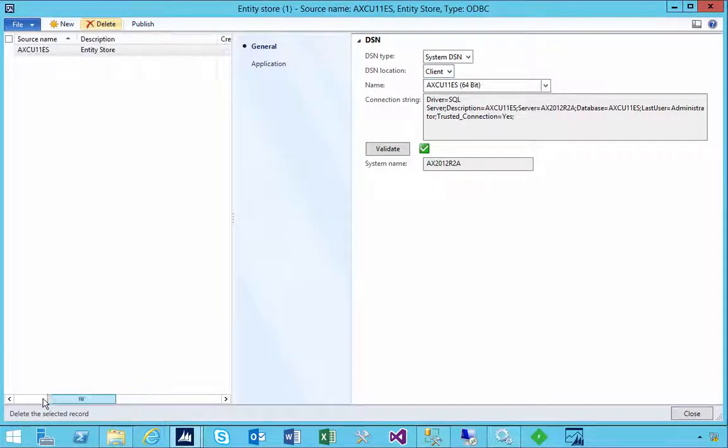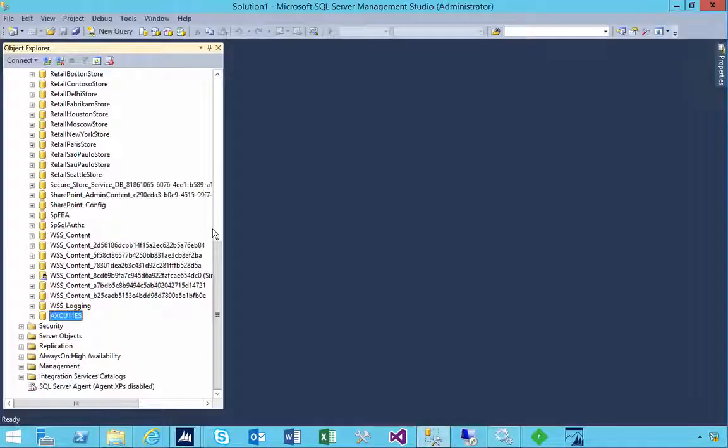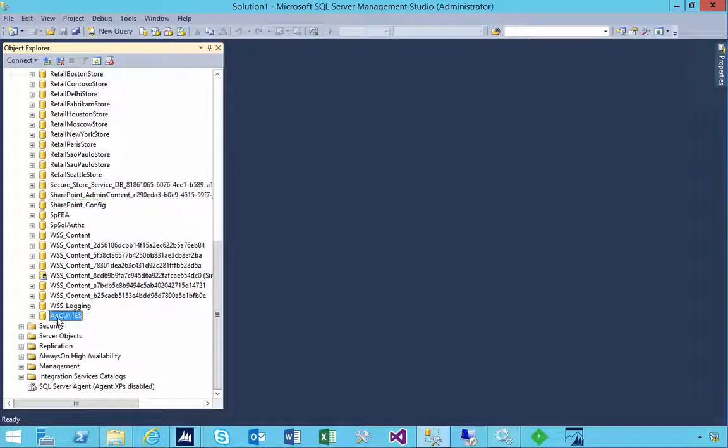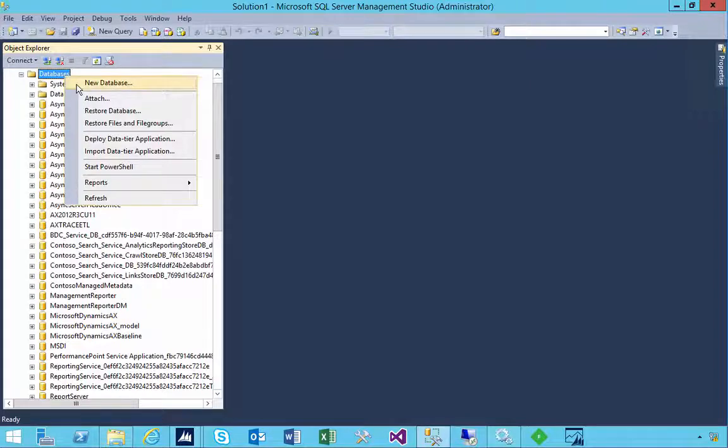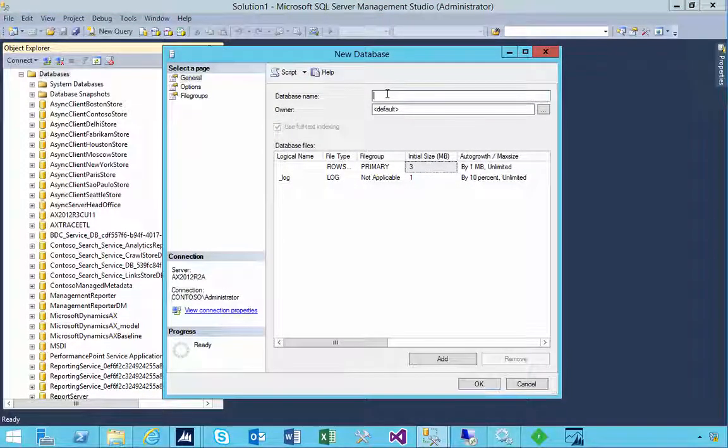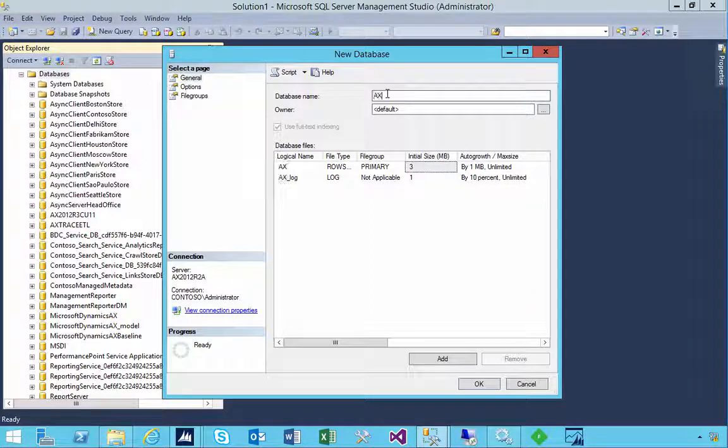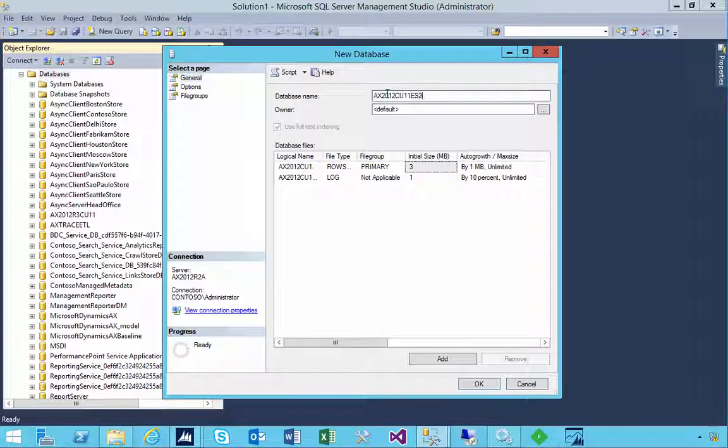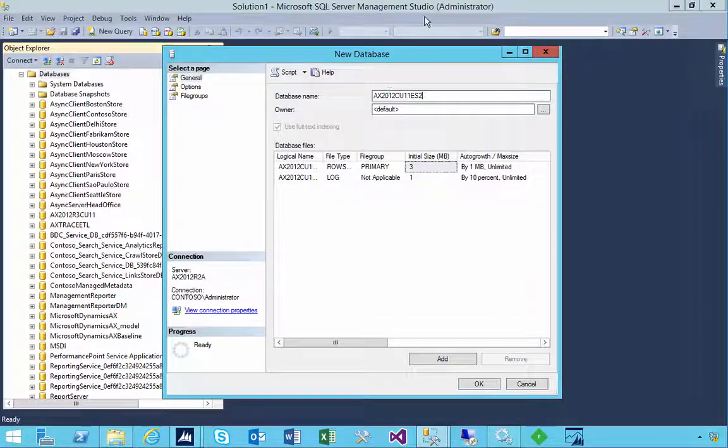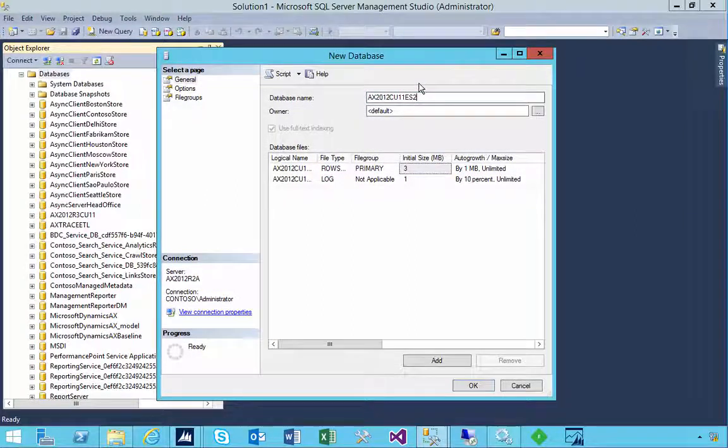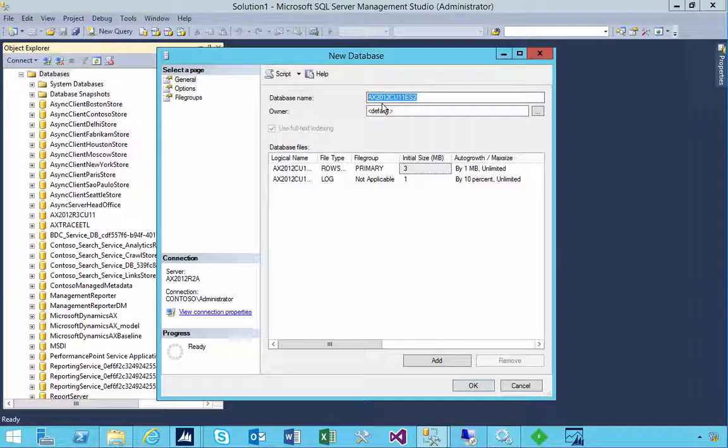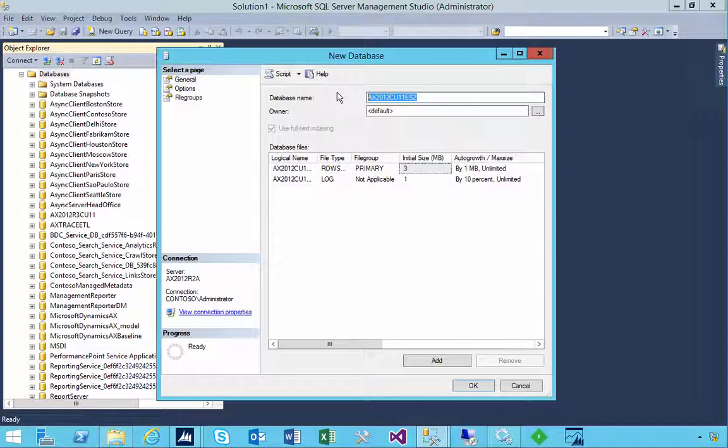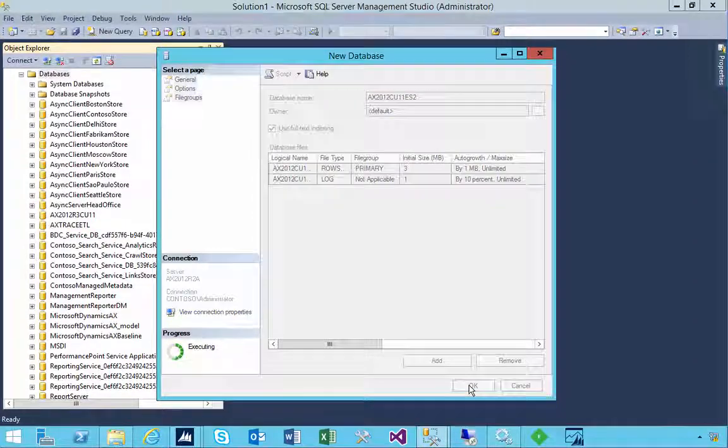Before we can create a data source we need a database. So I'm going to go over to SQL Enterprise Manager and you'll see that this is my database that I created for the previous one. So let's go and create a new database. This is what you need to consider if you're planning to use the Entity Store, which is where are you going to store this database. I'm going to create a basic database. This is a machine that everything is all together just for demo purposes. So in this case I'm creating the database name and so I'm going to say OK.